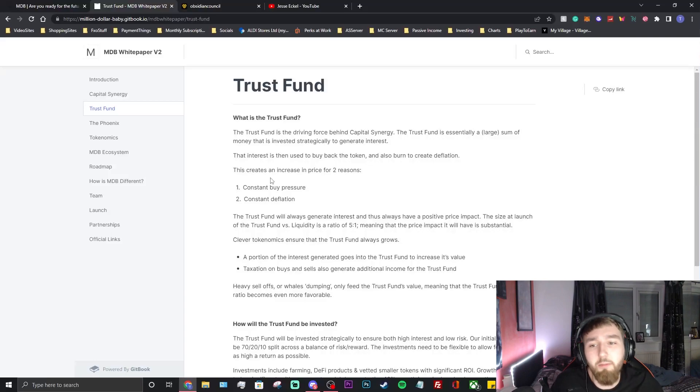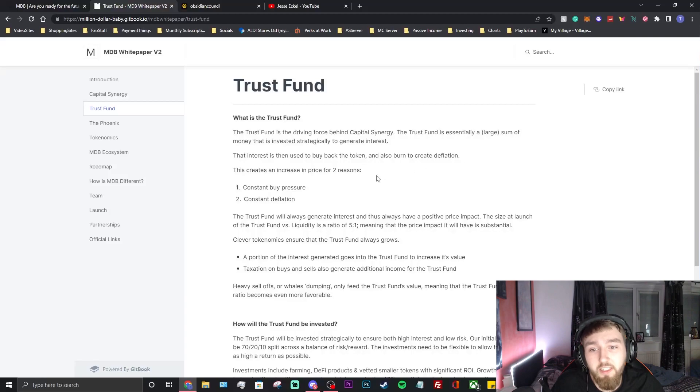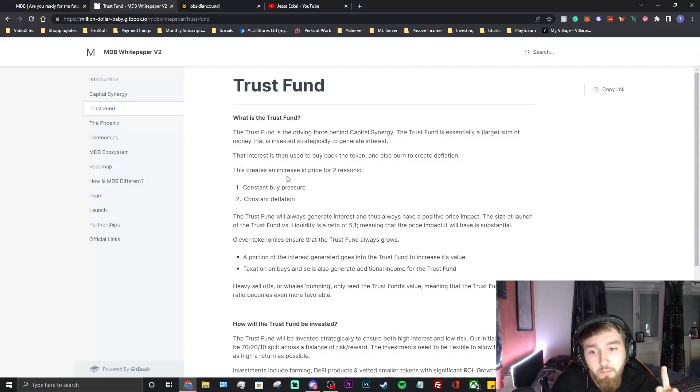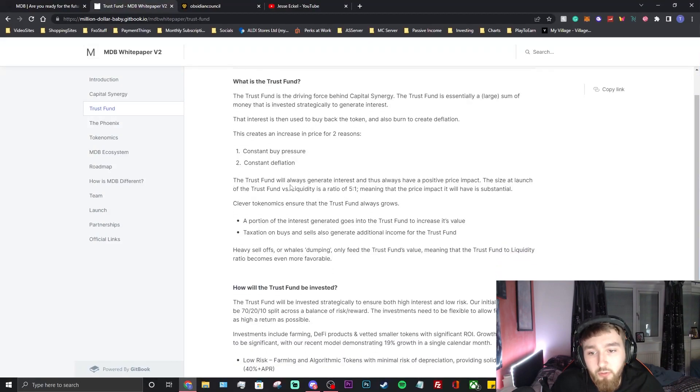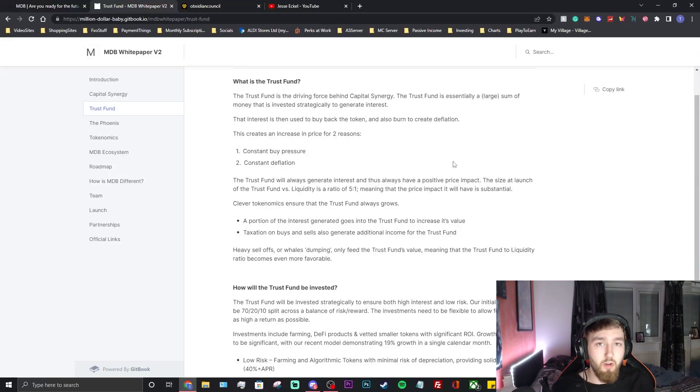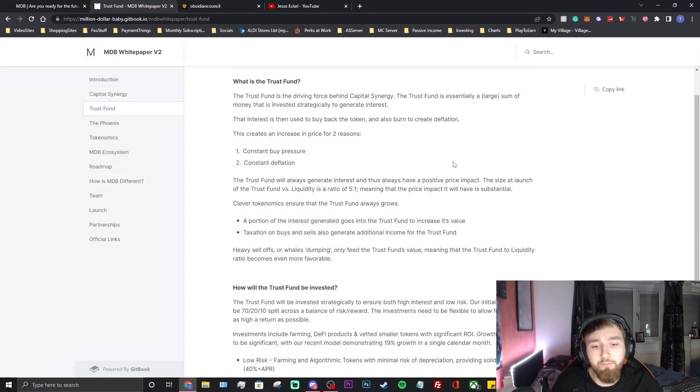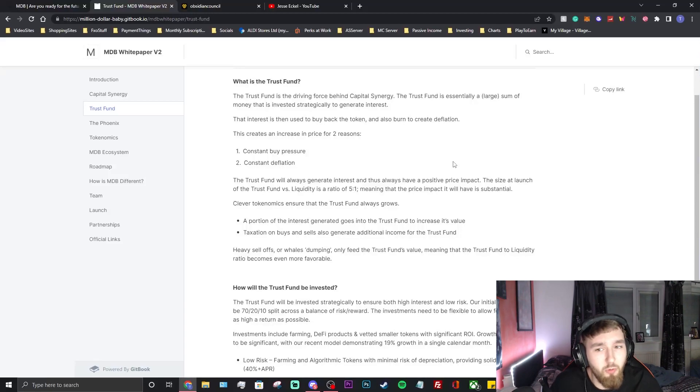What is the trust fund? The trust fund is the driving force behind capital synergy. The trust fund is essentially a large sum of money that is invested strategically to generate interest. That interest is then used to buy back the token and burn to create deflation. This creates an increase in price for two reasons: constant buy pressure and constant deflation. The trust fund will always generate interest and thus always have a positive price impact, as long as their investments are doing well. They're going to do buy back and burns, whether that's weekly, monthly or daily. As long as they're doing constant buy back and burns this project will constantly bring in revenue, as long as things keep moving with their investments. There is always still a risk with any project.